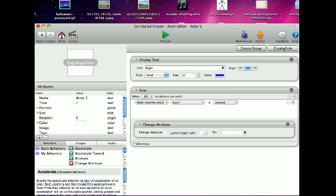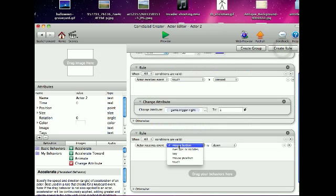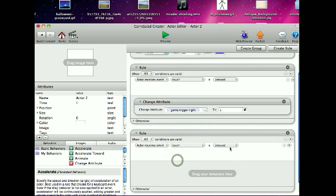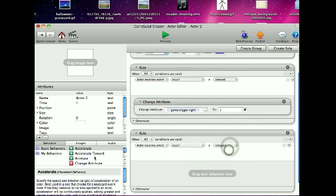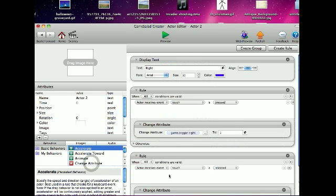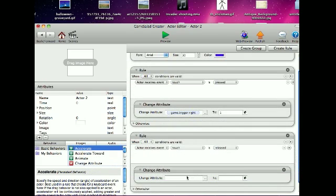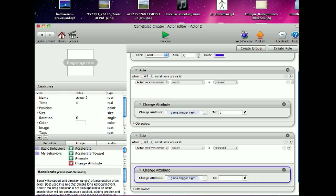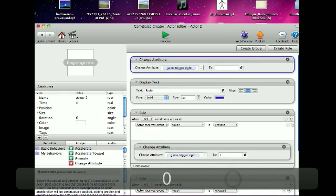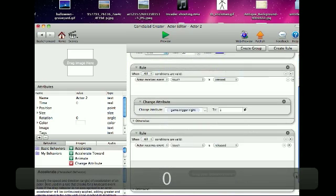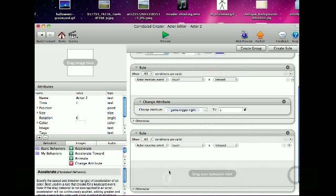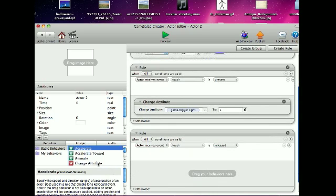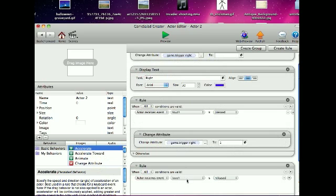And then create a rule. When touch is released, change attribute game.TriggerRight to 0. Let me try it again.